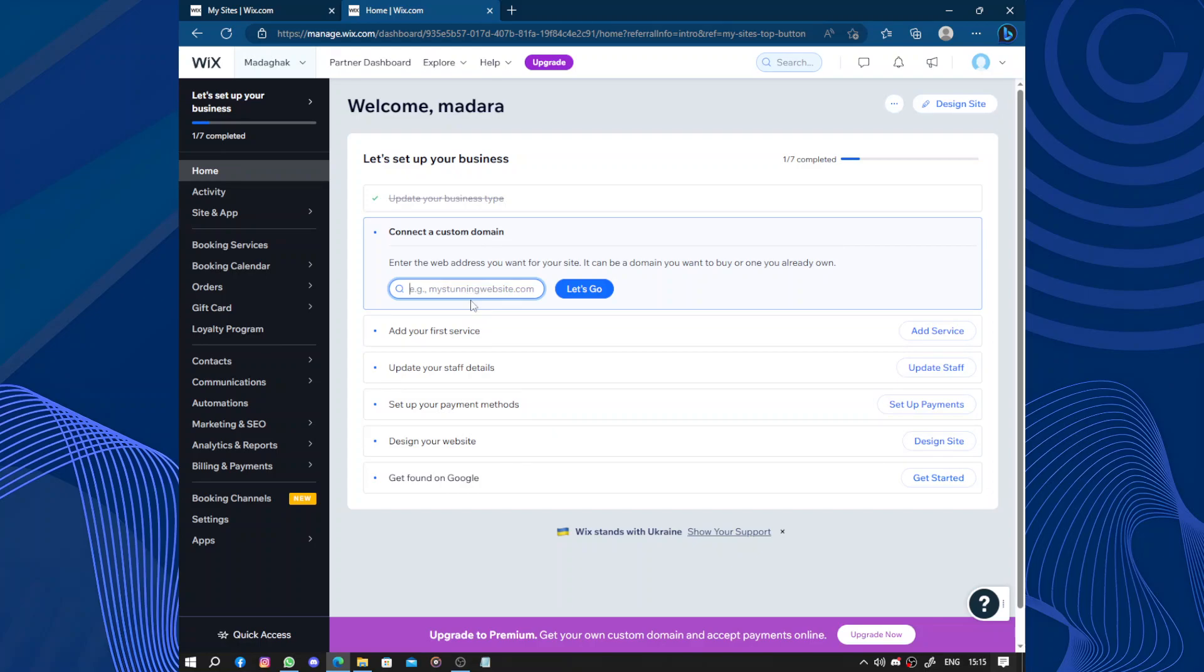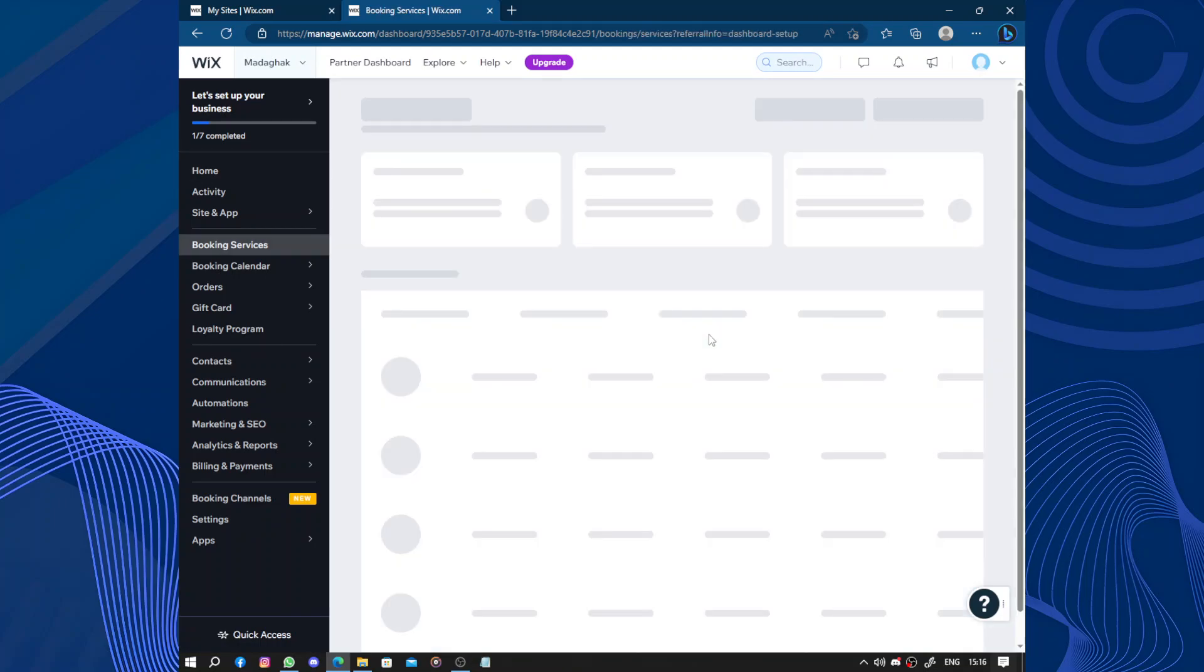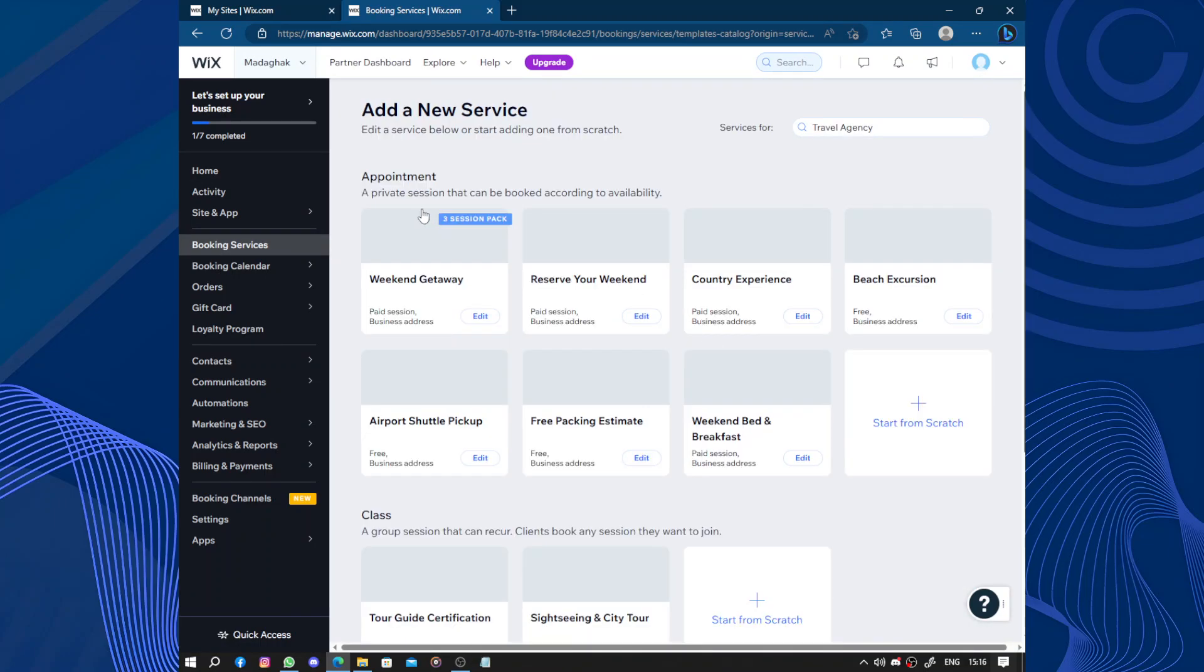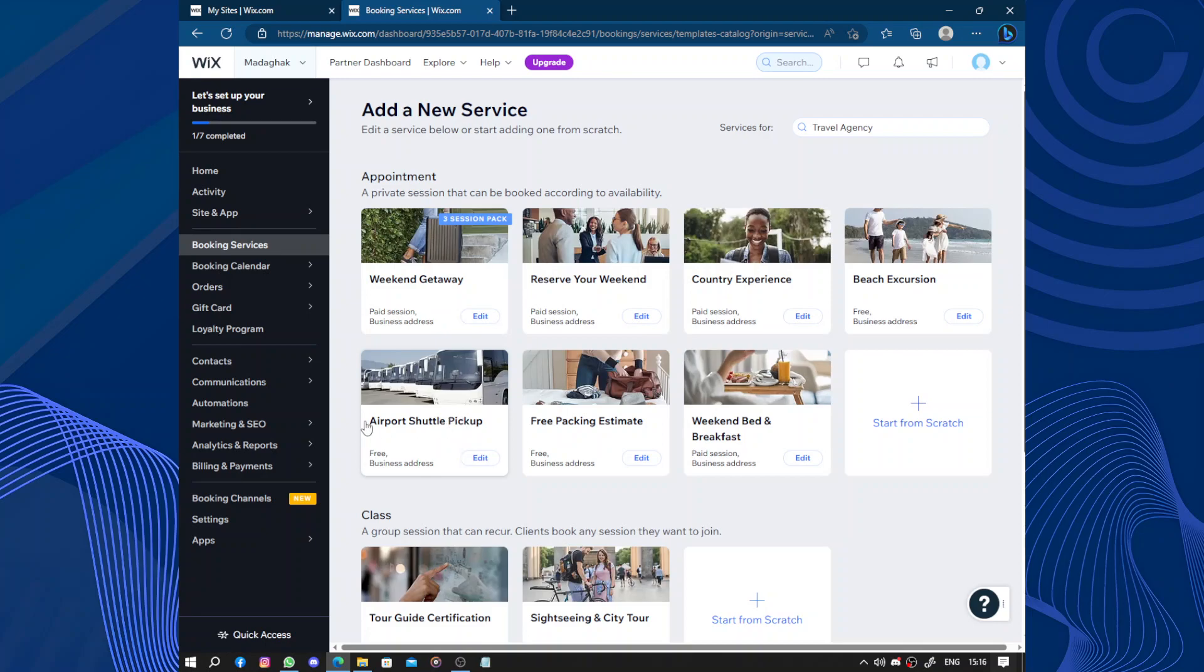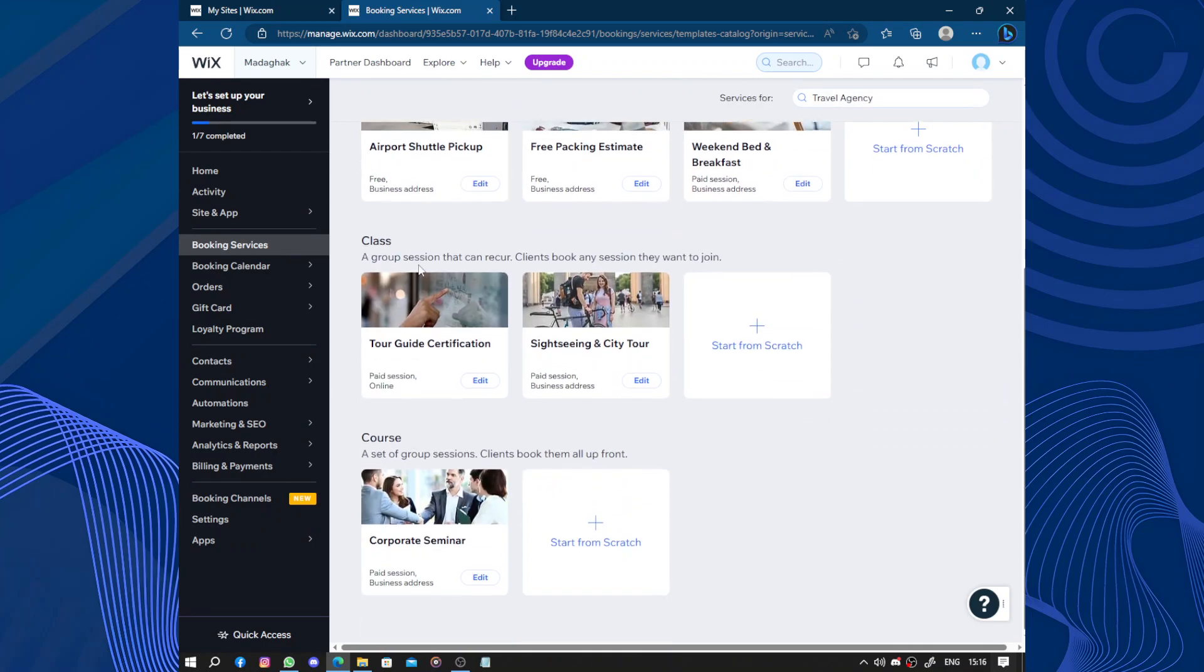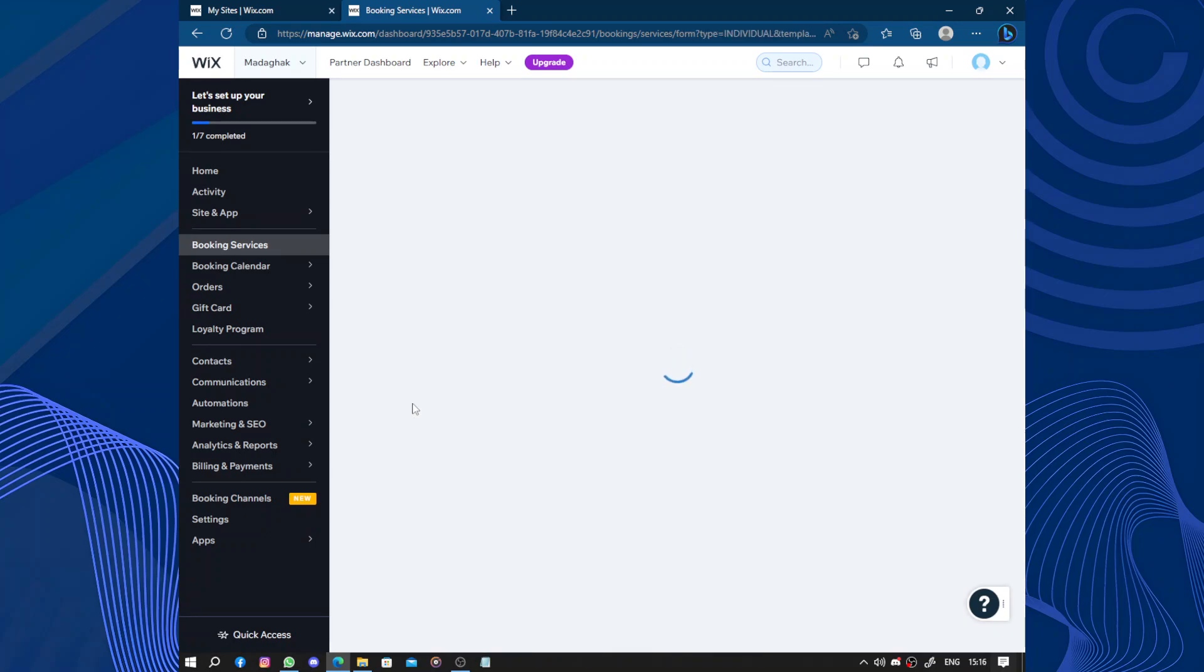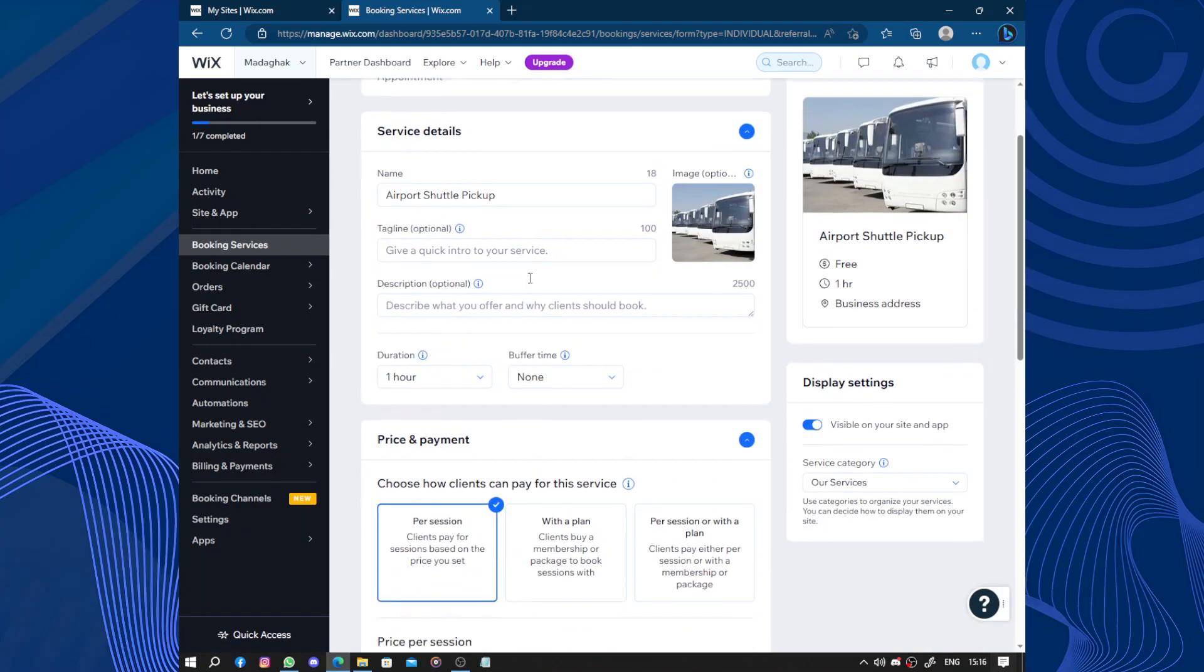Now add your first service. You are an agency, you send people outside. You have appointment, weekend getaway, reserve your weekend, country experience, beach excursion, free packing estimate, airport shuttle pickup, tour guide certification, corporate seminar, and others.